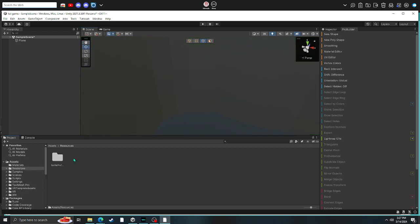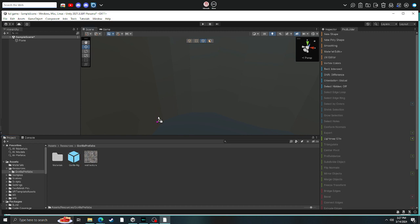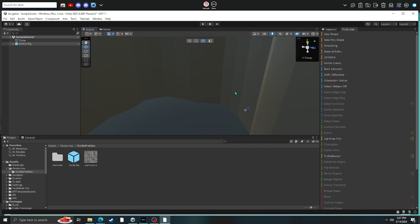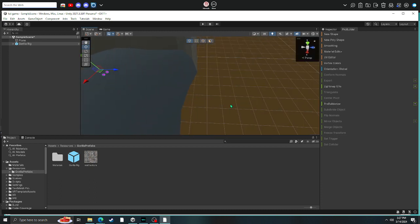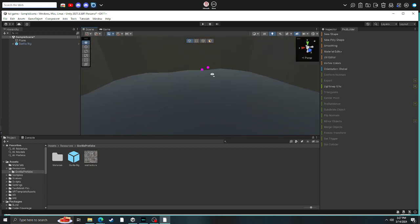And then go to resources, Gorilla Prefers. And then drag your gorilla rig on here. Because you need your gorilla rig. It's very important. Then go to this little flower here. Now drag it wherever you want. This is where your player is going to spawn. So when you play test it, that's where it's going to spawn.